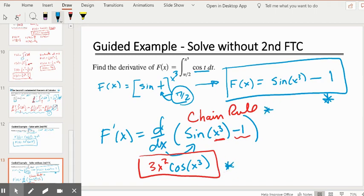To summarize the shortcut: F'(x) is the derivative of F(x), which equals the antiderivative. We swap cosine of t to cosine of x cubed, let t equal x cubed, so dt is 3x squared. Therefore F'(x) equals 3x squared times cosine of x cubed. This is the shortcut by the Second Fundamental Theorem of Calculus. Watch the video, take notes, complete the practice problems, and email with questions. We can set up a meeting if needed.